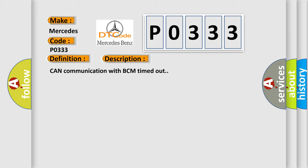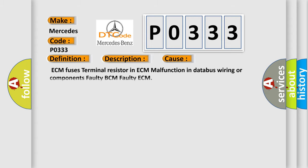This diagnostic error occurs most often in these cases: ECM fuses, terminal resistor in ECM, malfunction in data bus wiring or components, faulty BCM, faulty ECM.